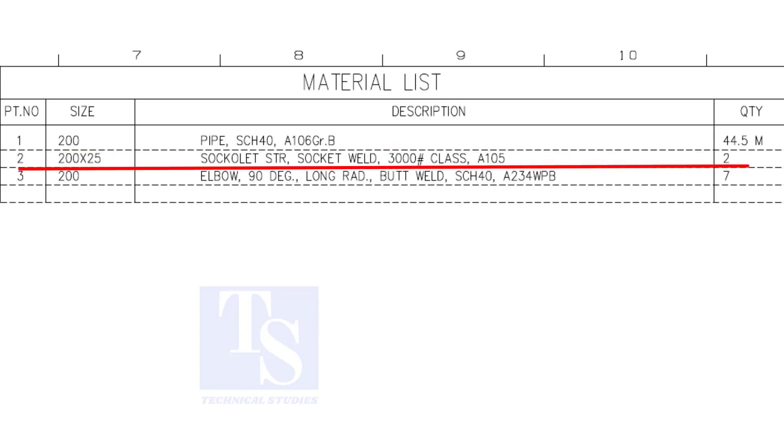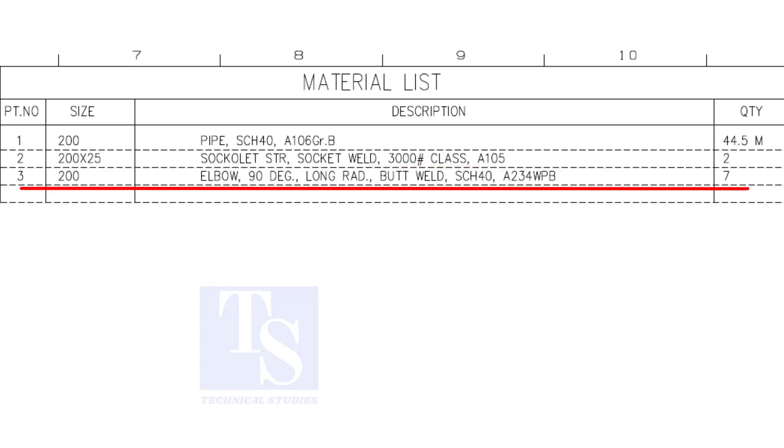The size is one inch. Item number three is 8 inch long radius elbow. The quantity is seven numbers.